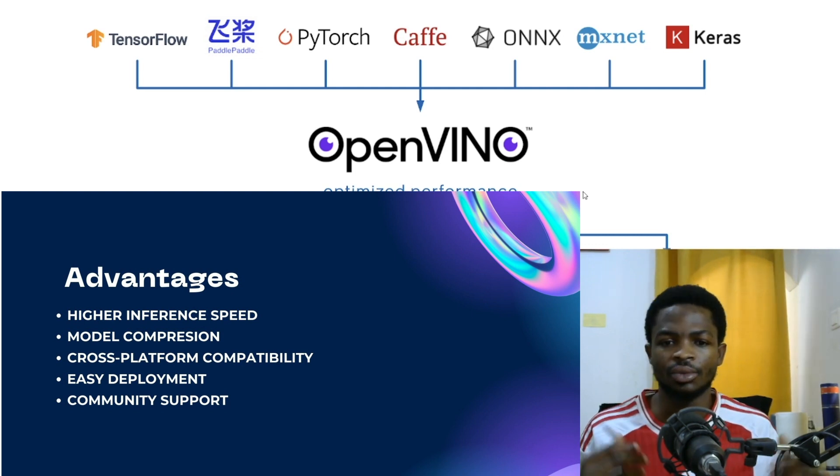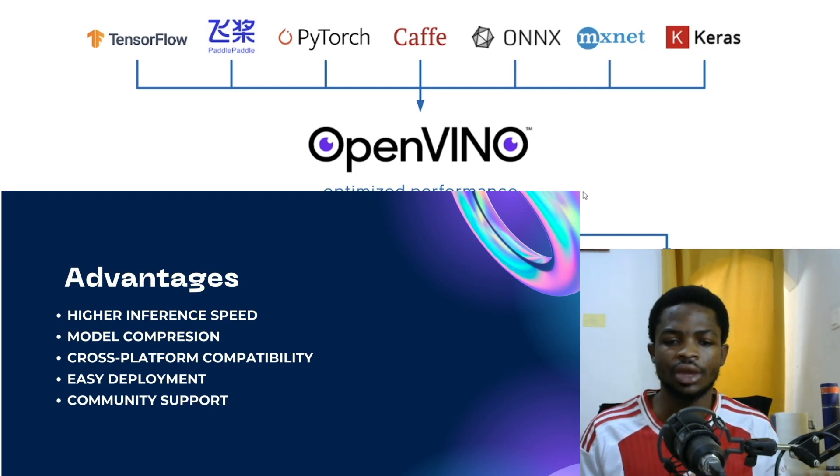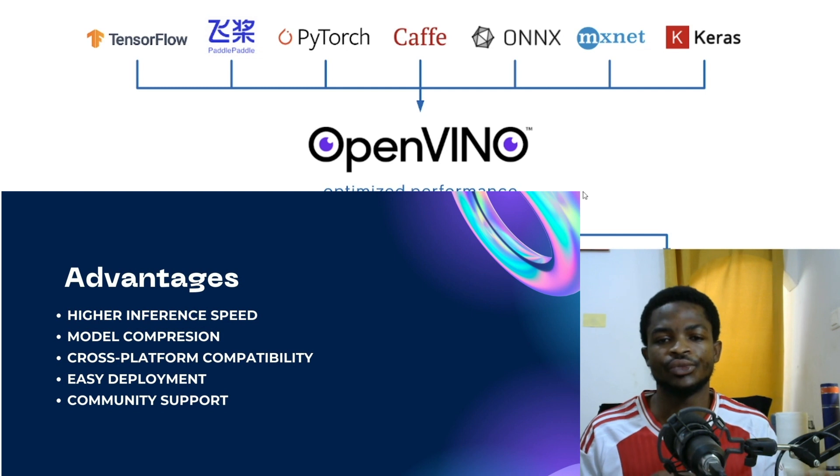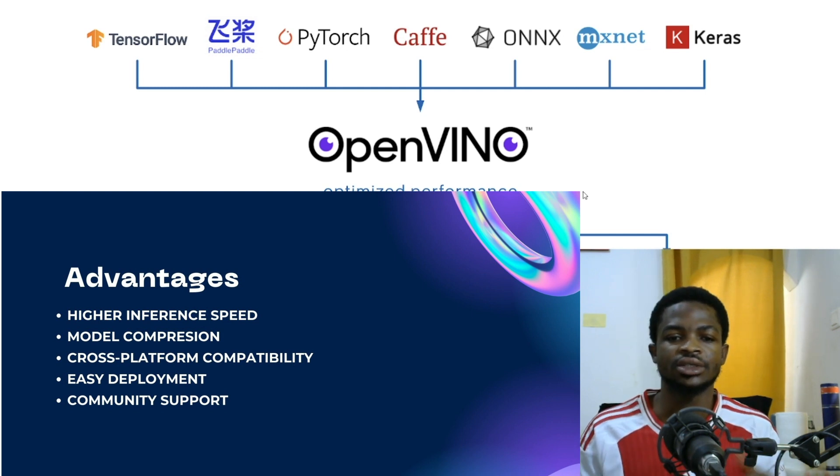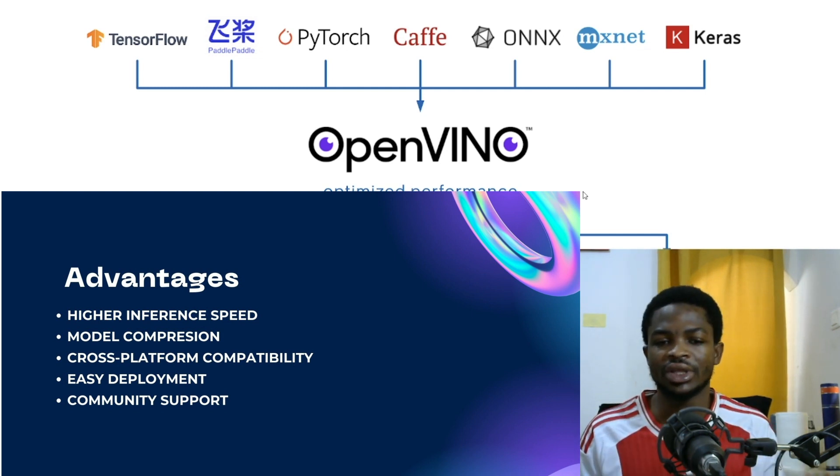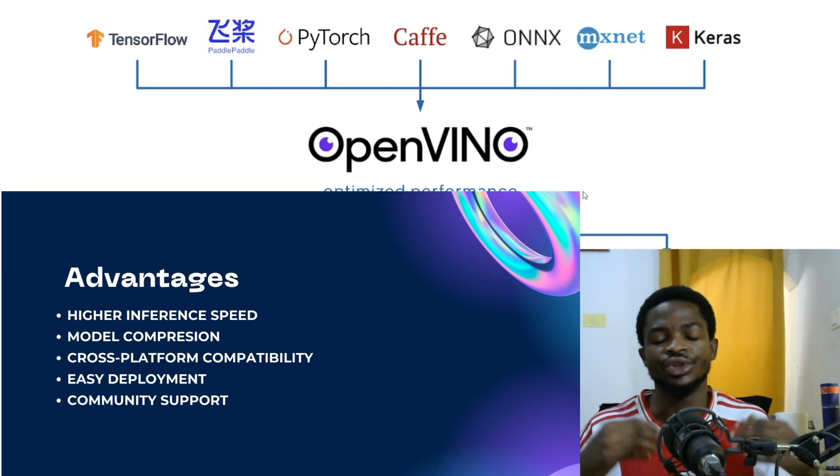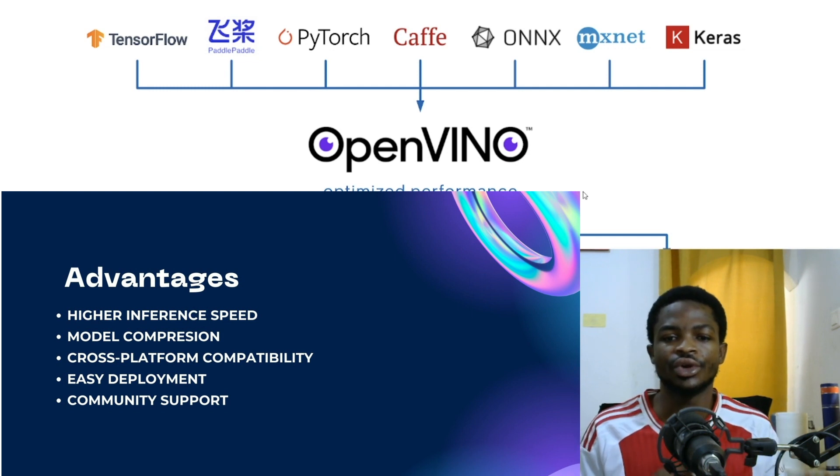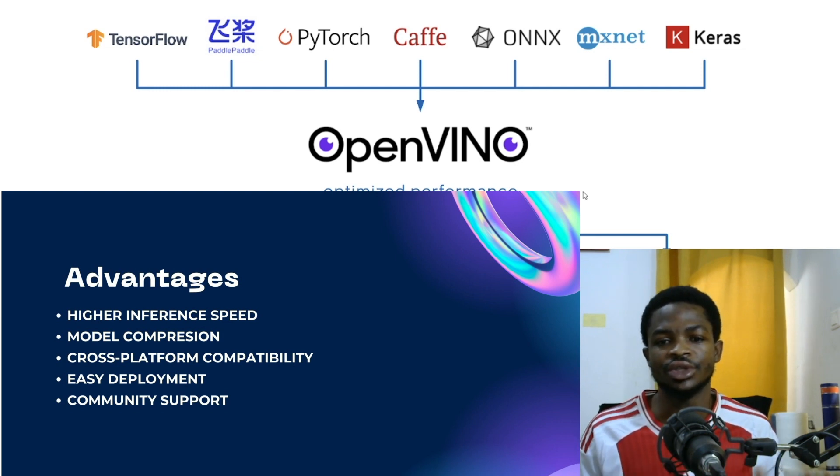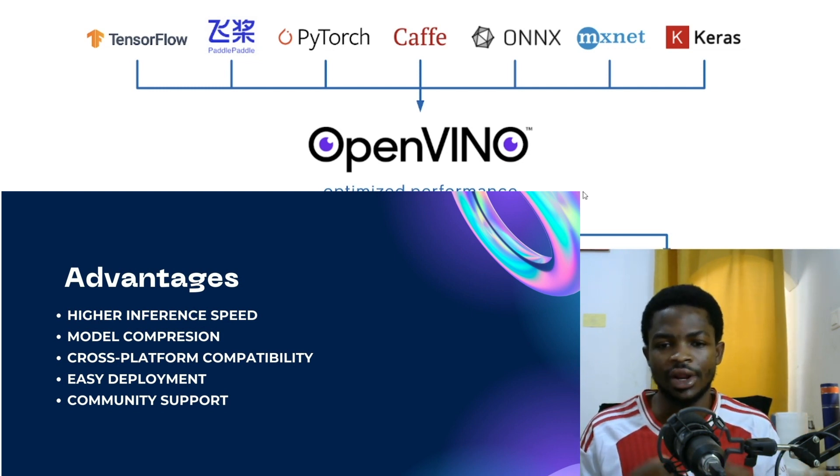In addition to that, OpenVINO helps you to do model compression. Thus, it helps you to apply quantization, which helps you to reduce your requirements you need to run this model.